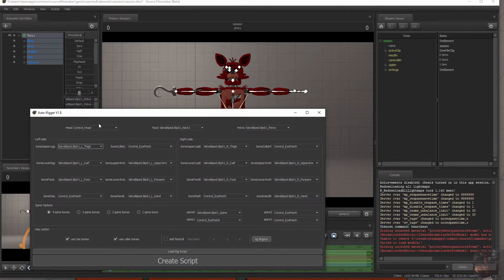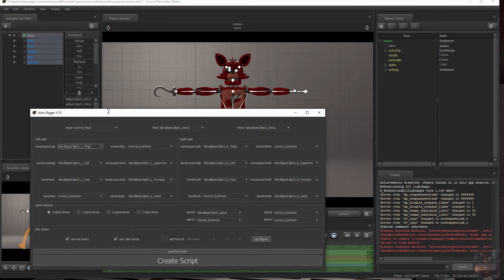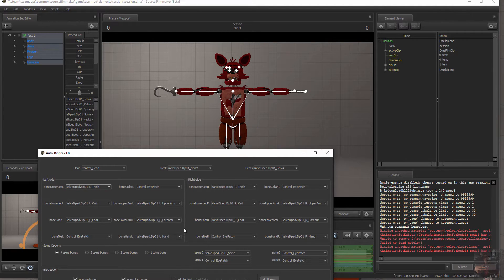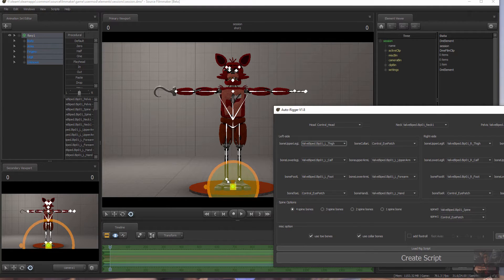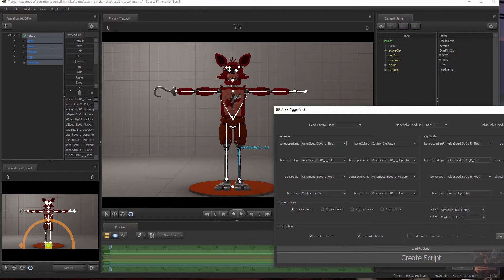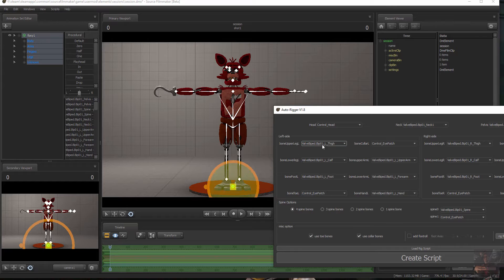Now, if you look at the AutoRigger, it's pretty much set up. The head is controlled by the Control head bone, which is right here. The neck is controlled by the neck bone, which is right here. And the pelvis is controlled by the pelvis bone — it's not counted as a spine bone, it's its own bone. This is going to be the main control for the actual model. Looking at the legs, he's got a left foot bone right there — it's already loaded for you. He's got a calf bone and a thigh bone — already loaded for you.